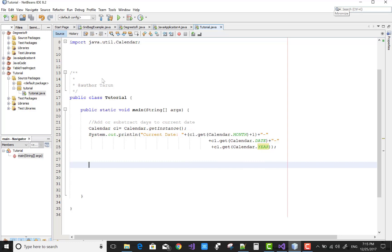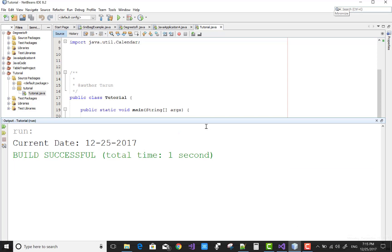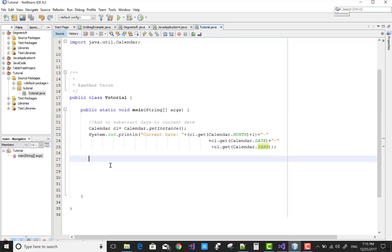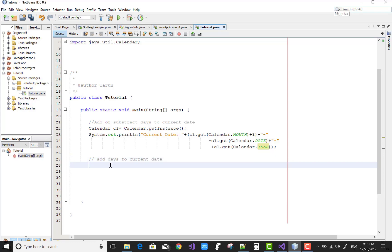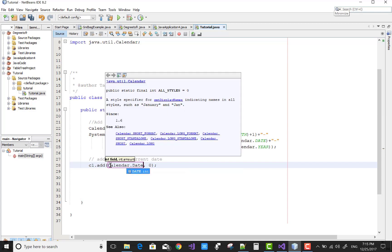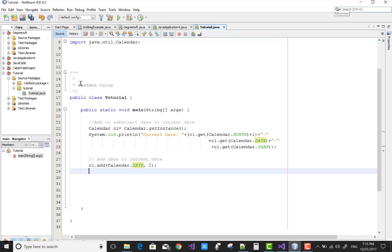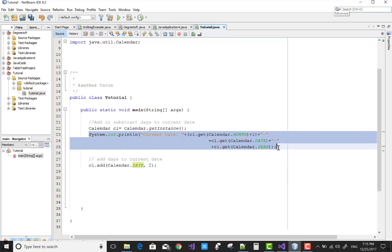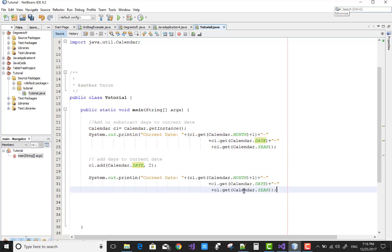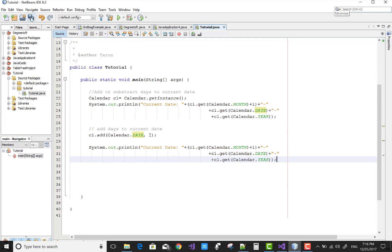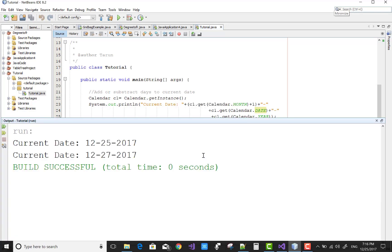If you want to add some days, you can use c1.add(). First check the current date — it's 12/25/2017. To add days to the current date, use c1.add(Calendar.DATE, 2). After adding two days, the result is 12/27/2017.